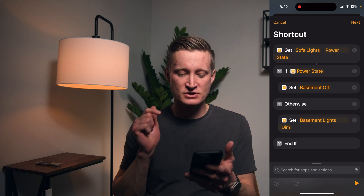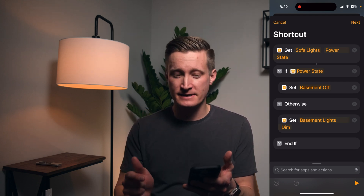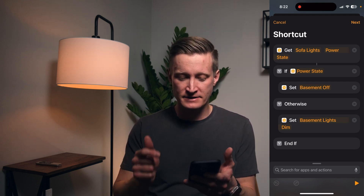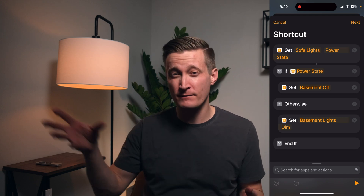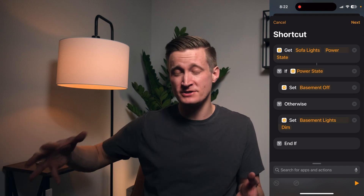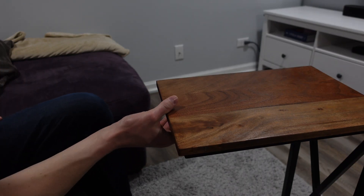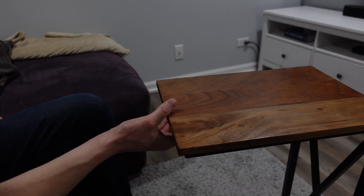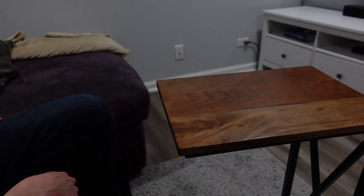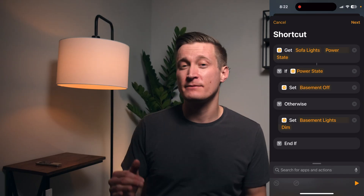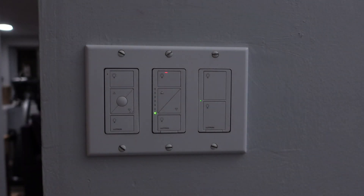If the sofa light power state is on — meaning if the lights over my sofa where I'm watching TV are on — then I'll turn on my scene called 'Basement Off.' Otherwise, I turn on my scene called 'Basement Lights Dim.'